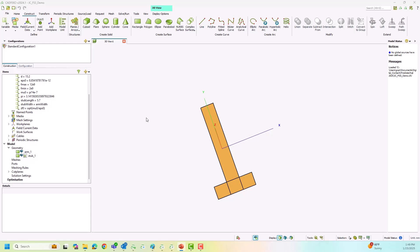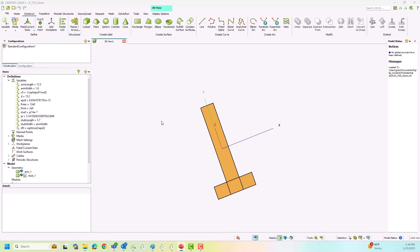To simplify the demonstration, I am using a pre-configured model with design variables already defined, and I just have two rectangles defined here. Using these two rectangles, we will finish the construction of the Jerusalem cross, which needs two arms as well as four stubs at the ends of those arms. This first example demonstrates the first approach where everything is manual, so we are going to create the unit cell manually.